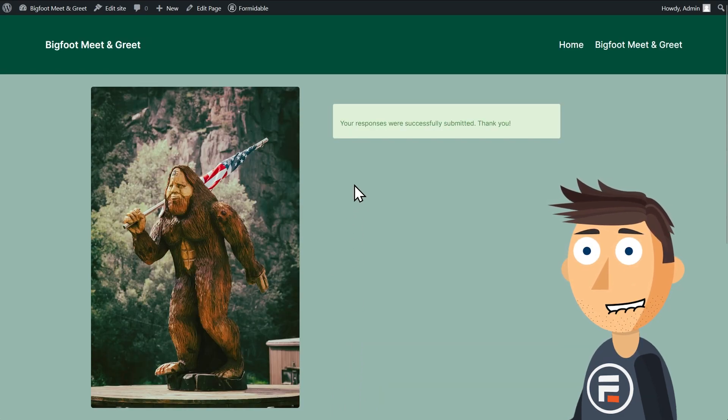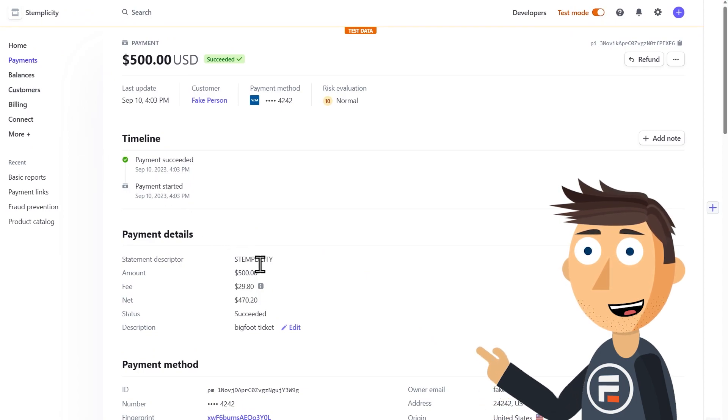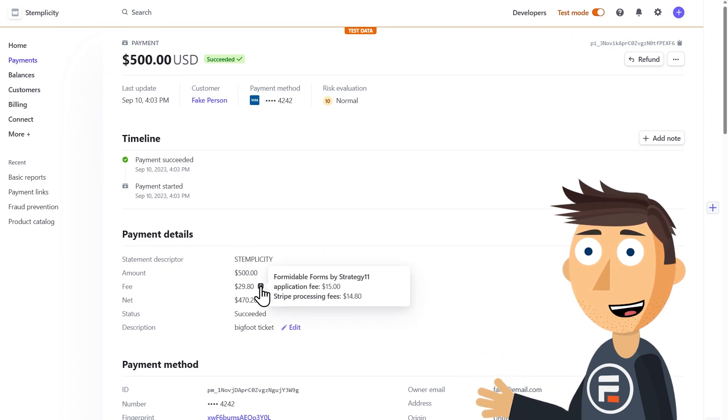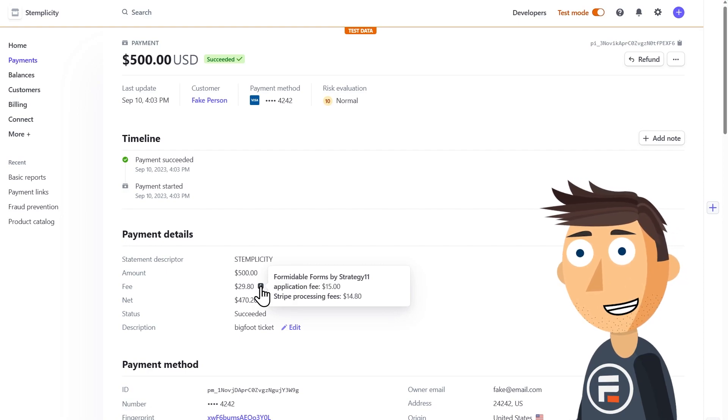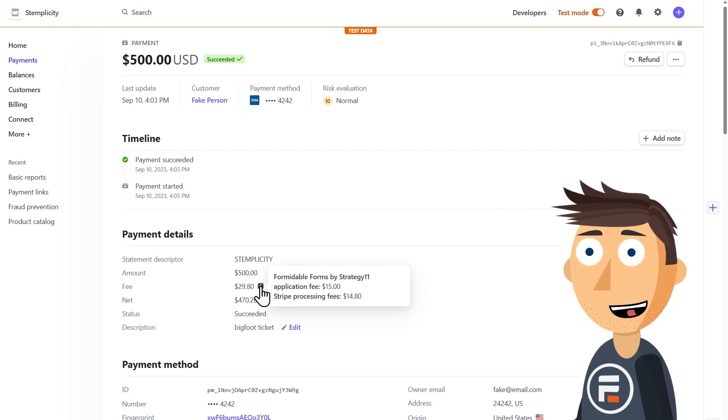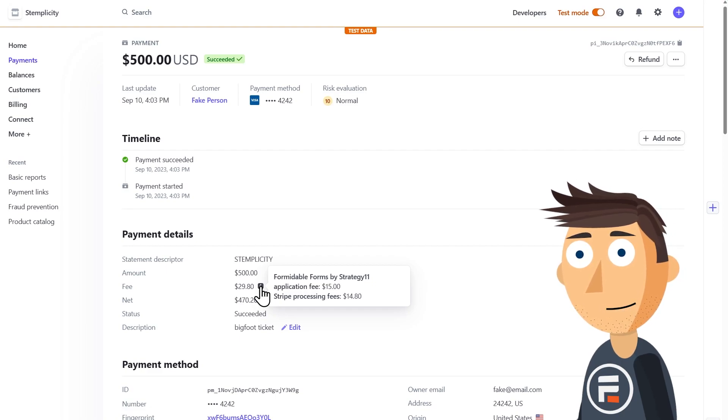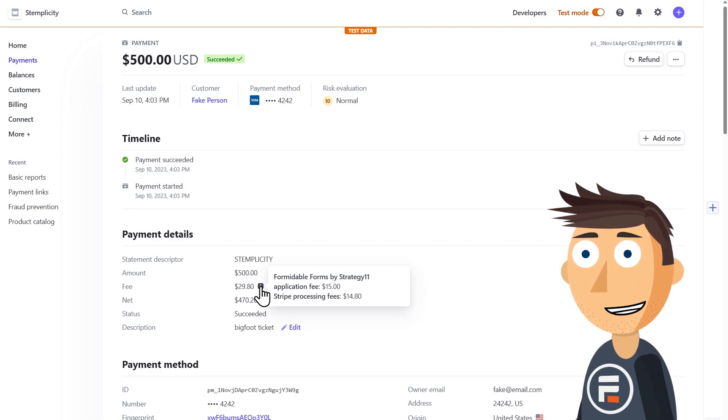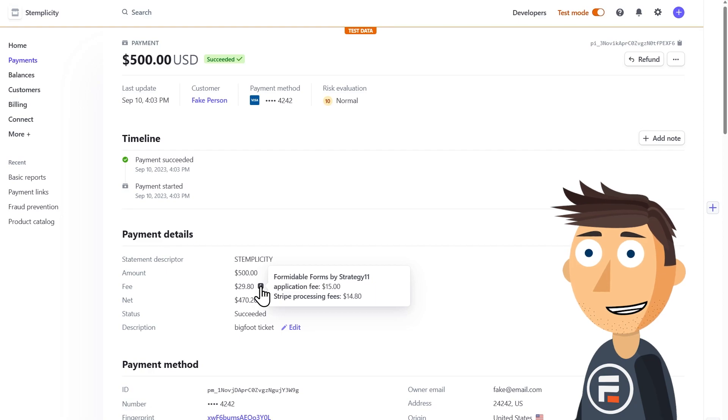Now before I go, I wanted to mention something. Let's go to Stripe and check out the fake payment. If we look at the breakdown, you'll see that there are Stripe fees and a small formidable fee. This allows us to let you collect payments in the free version. Once you upgrade to the pro version that allows calculations, this fee disappears.